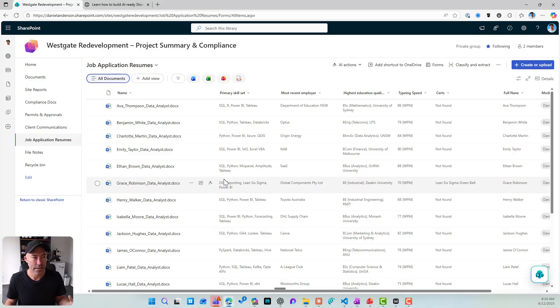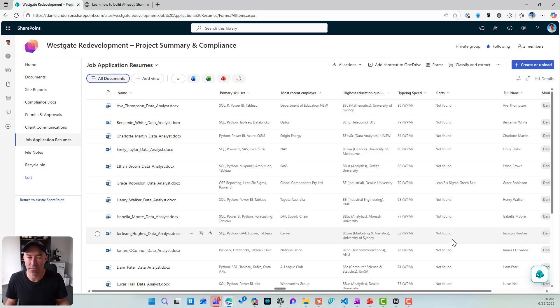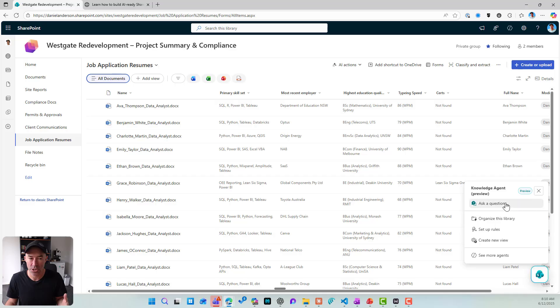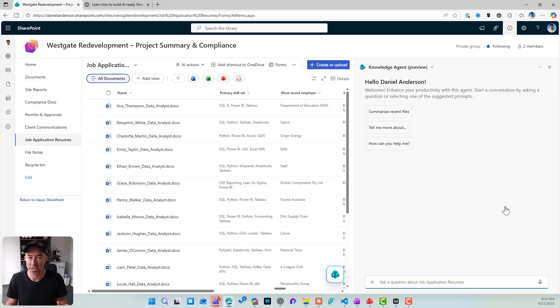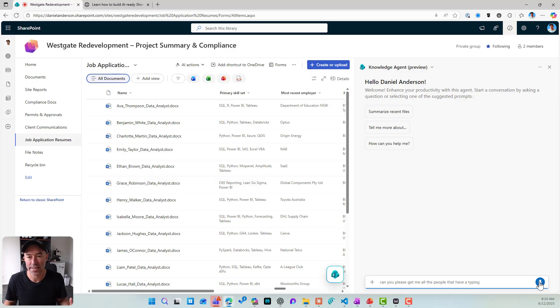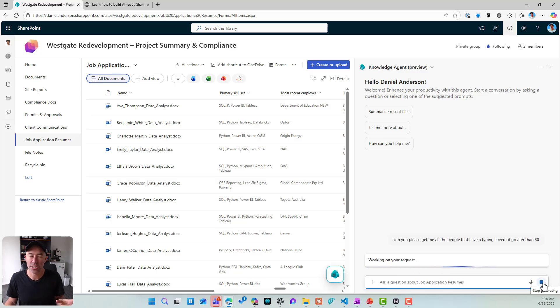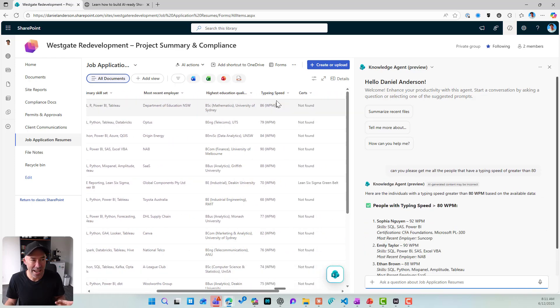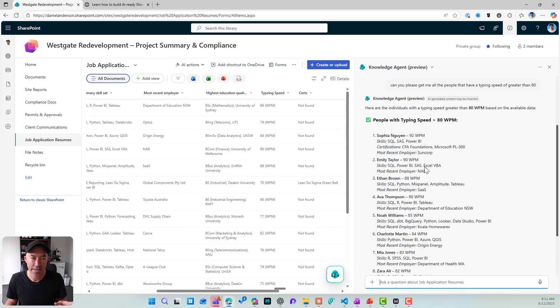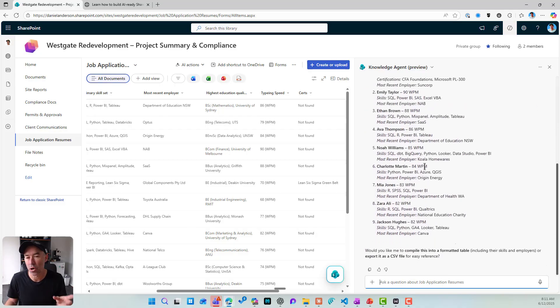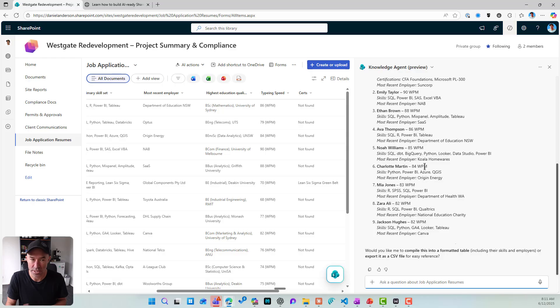What about this metadata? Now, where this comes into play, not only out-of-the-box SharePoint functionality, where we can filter and sort and create views, we can then directly use our knowledge agent to find information. So I'm actually going to use voice here. So I'm going to click this little microphone on. Can you please get me all the people that have a typing speed of greater than 80? I can send that to my knowledge agent, and it's going to look at this typing speed column here, and it has pulled out the people that have got typing speeds of greater than 80. So not only can we type, we can start to interact with voice.